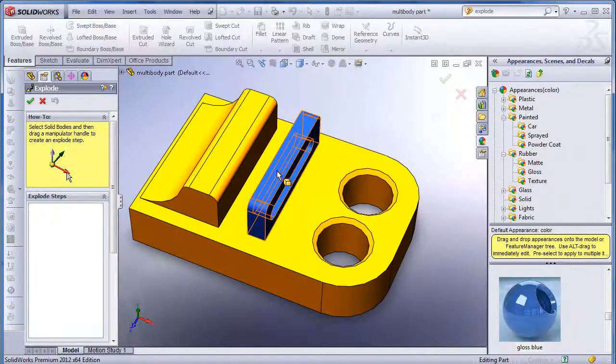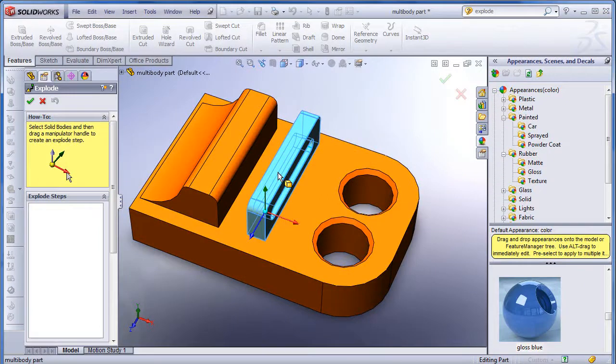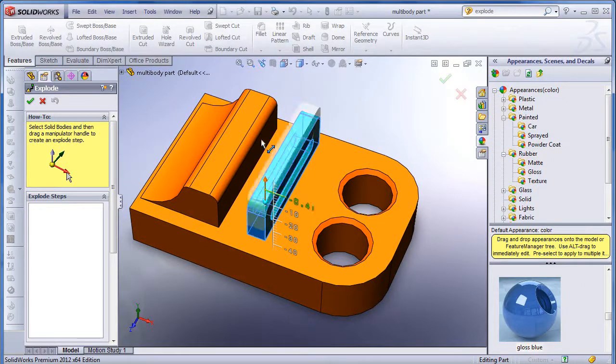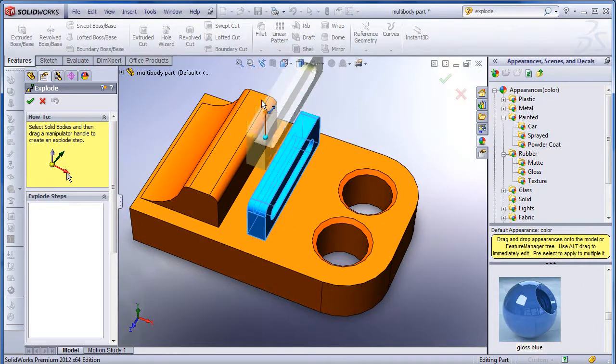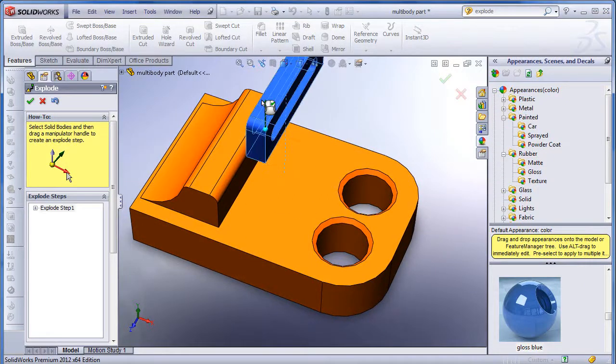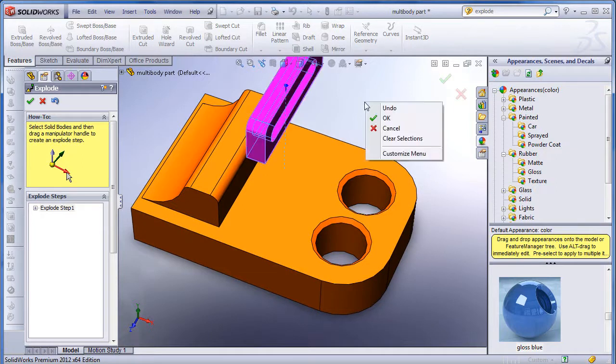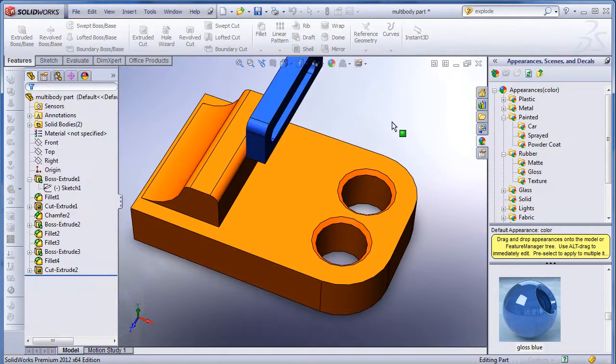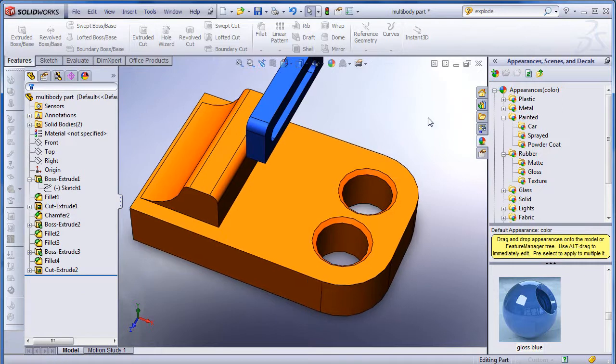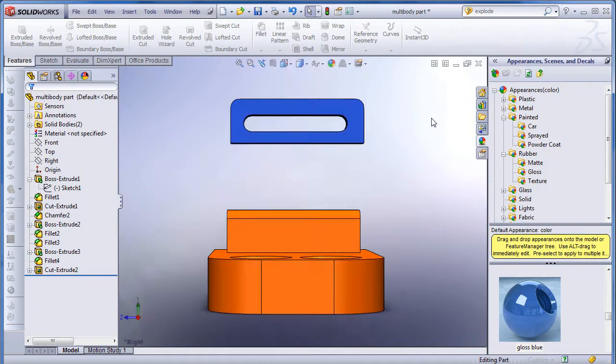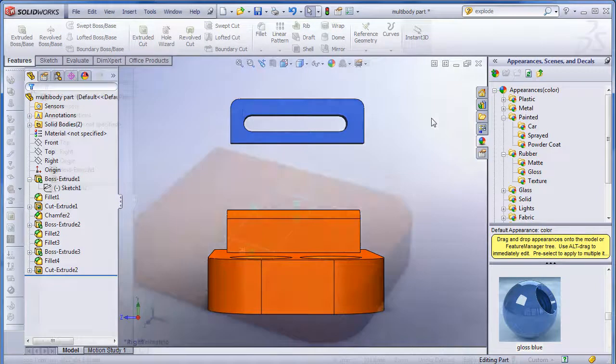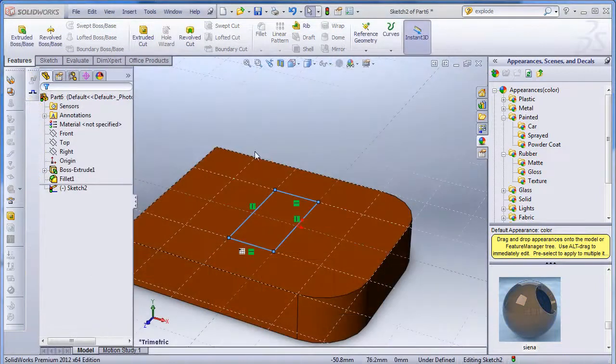The first thing I want to share with you is the exploded views of multi-body parts. It's pretty straightforward to explode an assembly, since an assembly has its own internal components. In SOLIDWORKS, several releases ago, the developers introduced the option to create single parts that have multiple solid bodies.